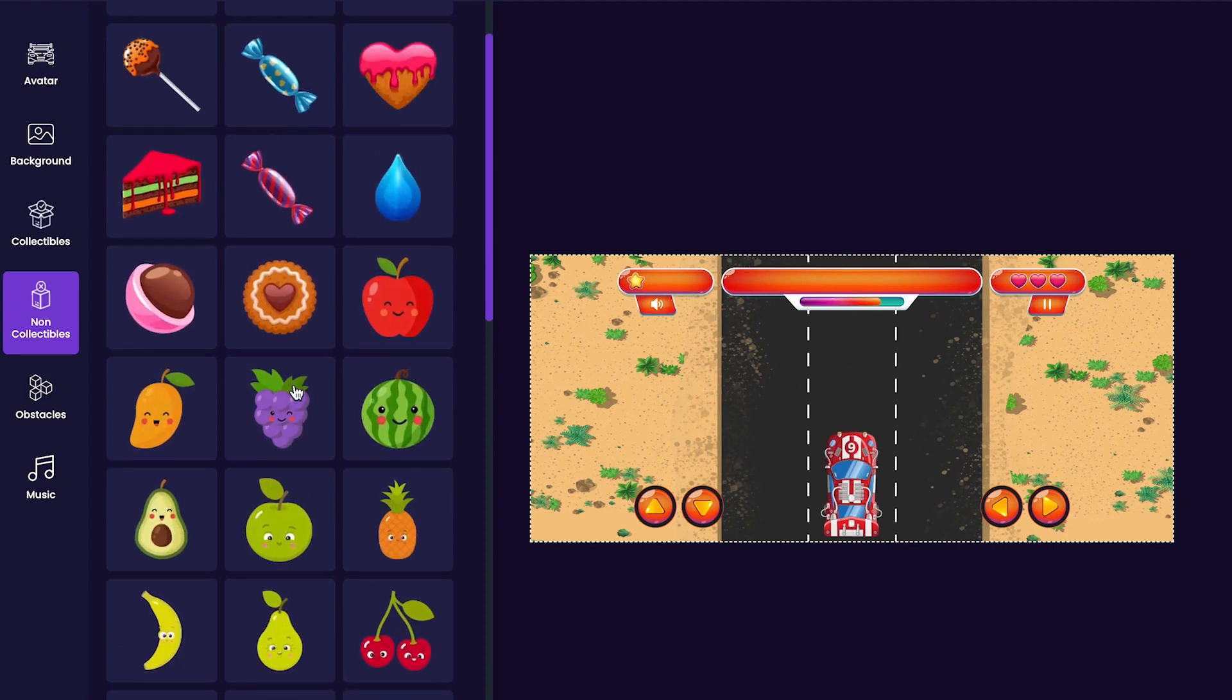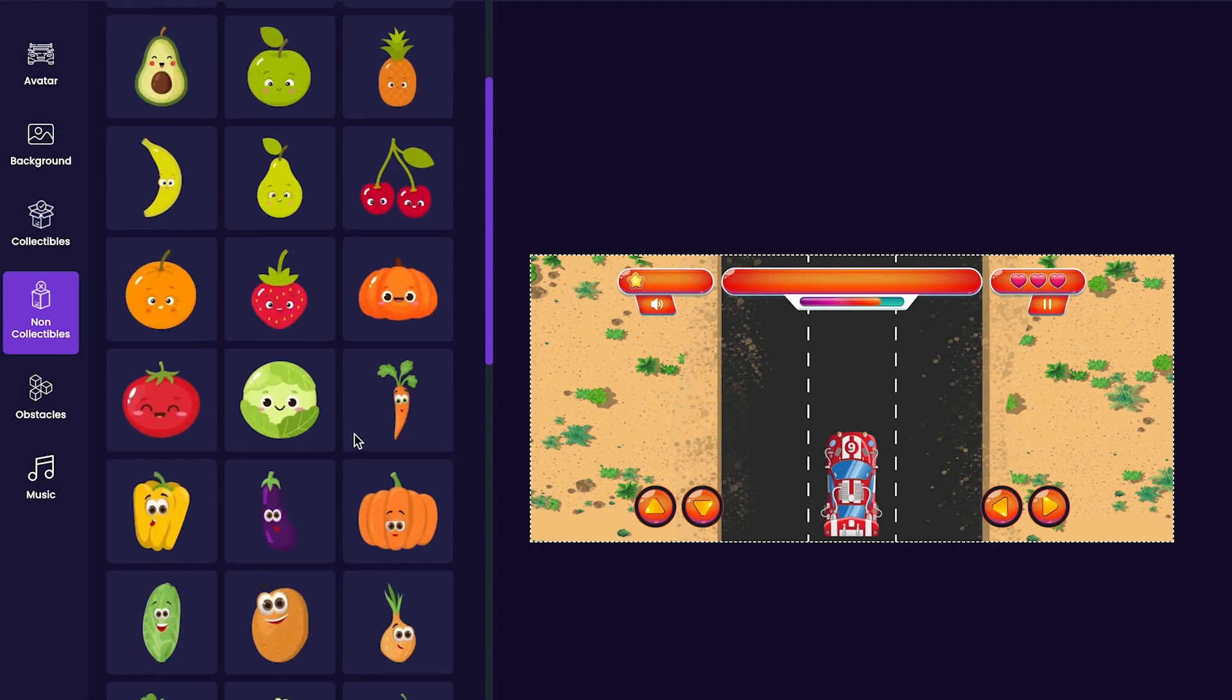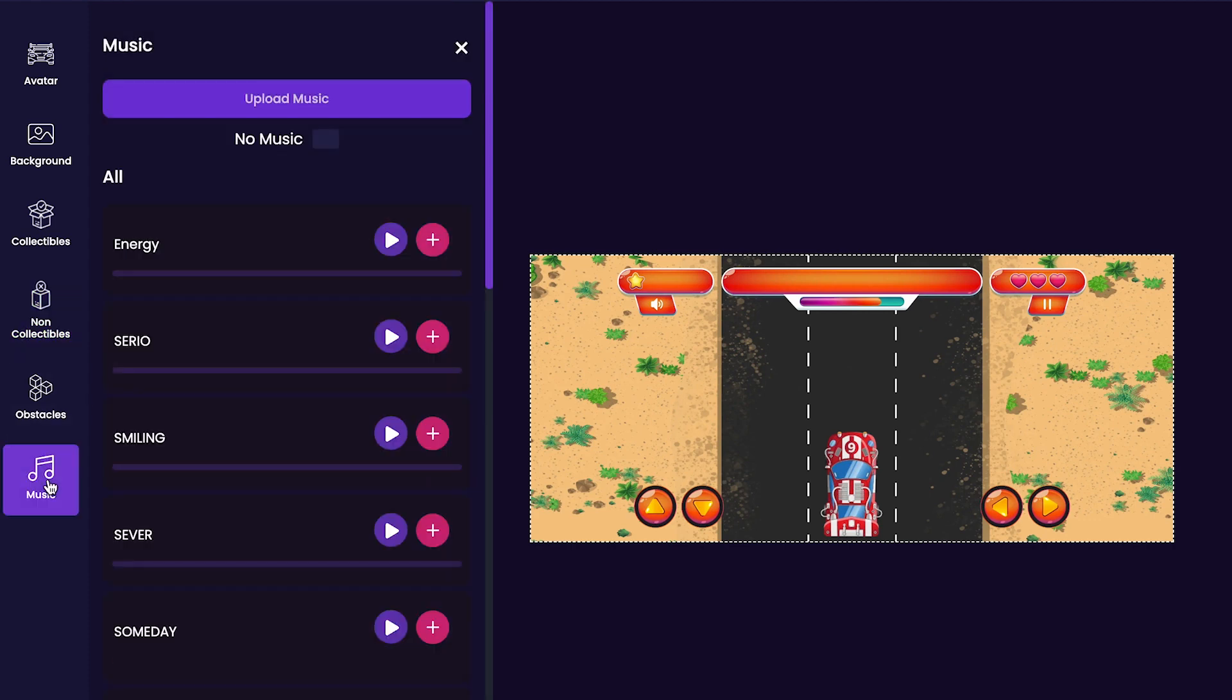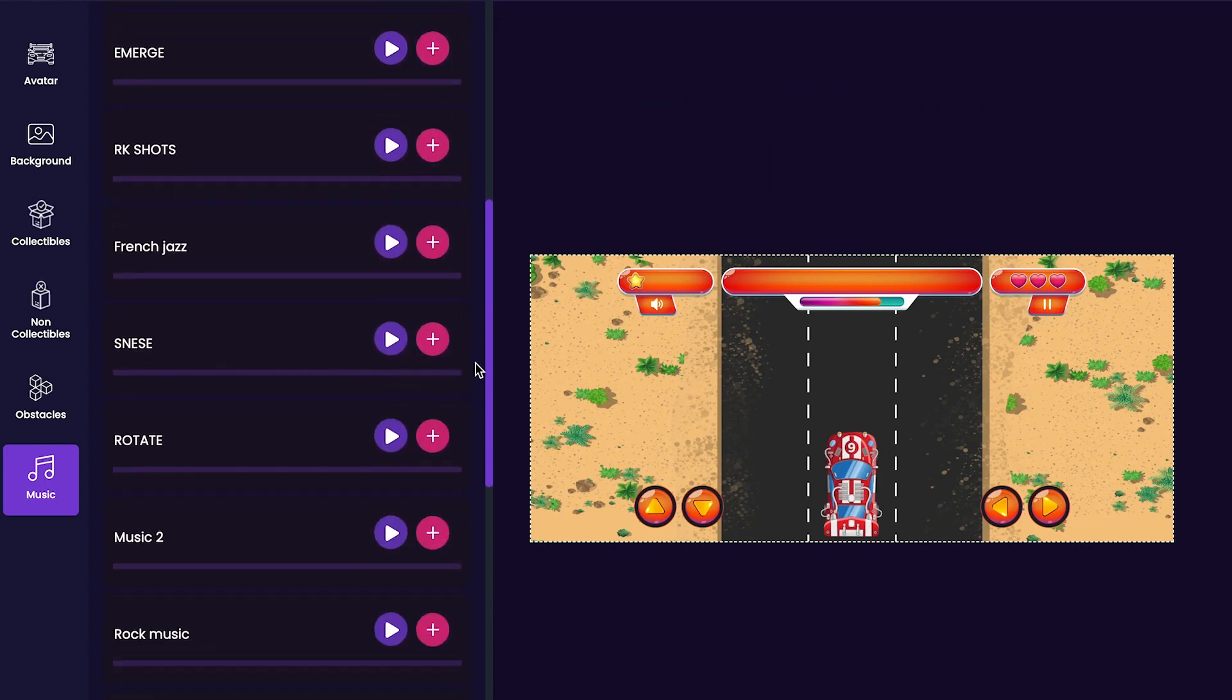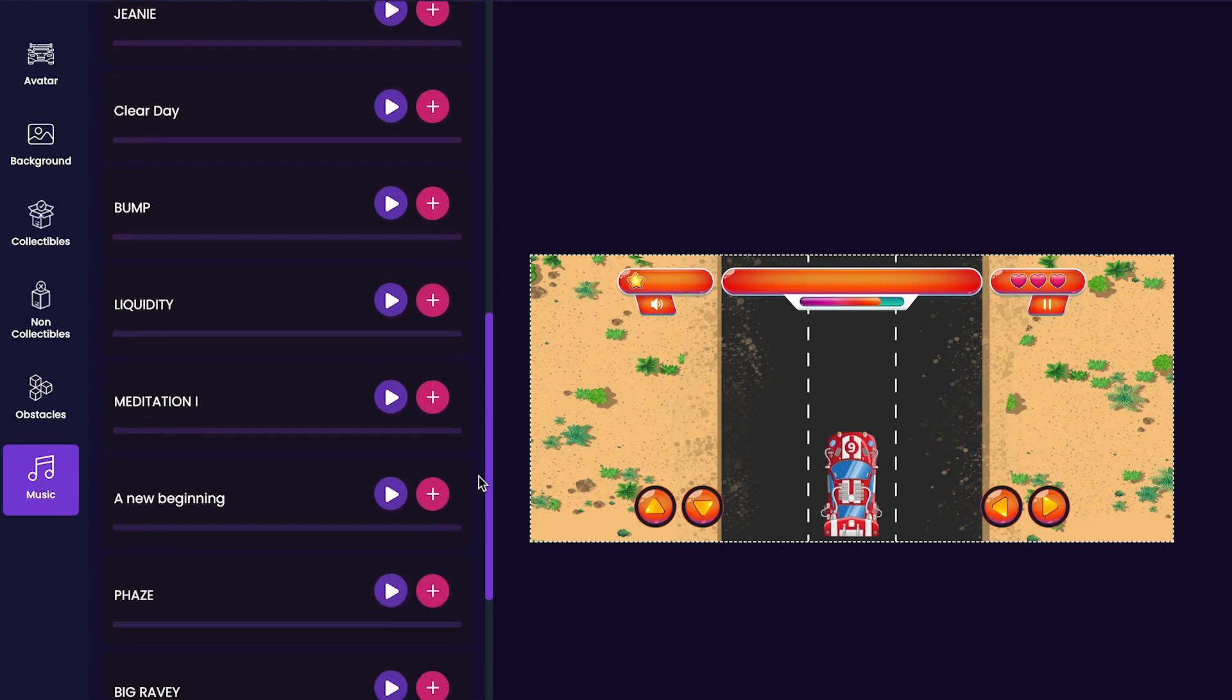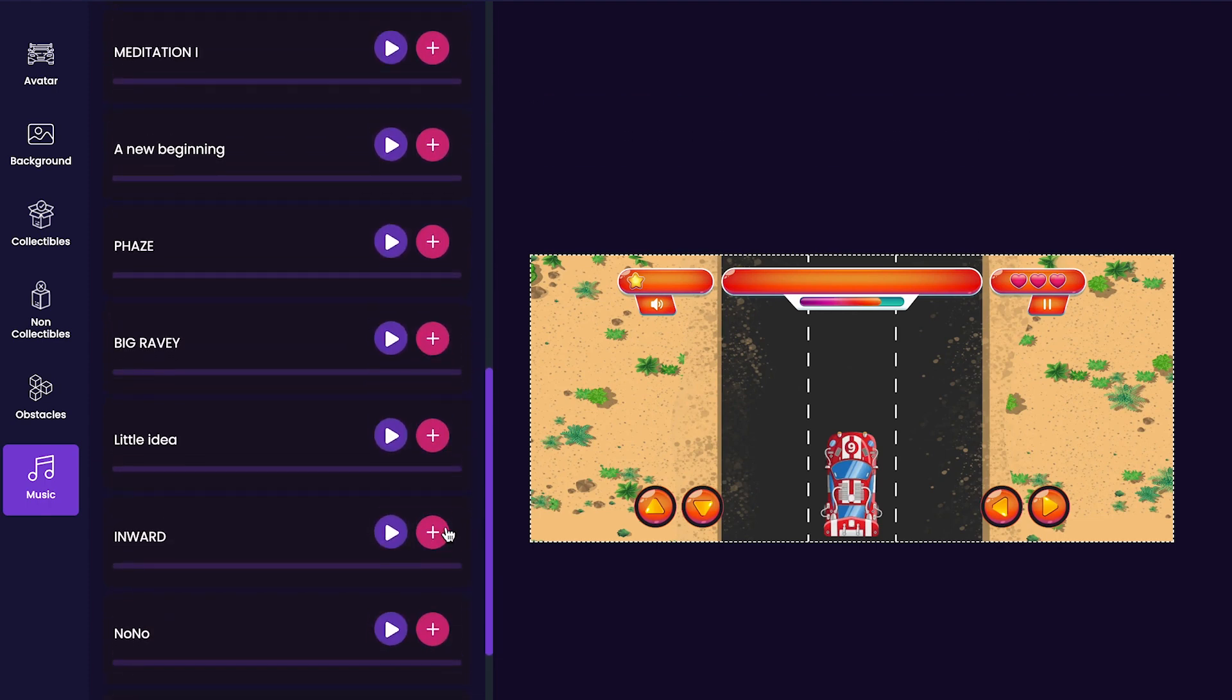You can press the play button to preview any of the tracks, and once you find one that you like, you can press the plus sign to add it to your project. I think I'll use this track called Inward in my game.